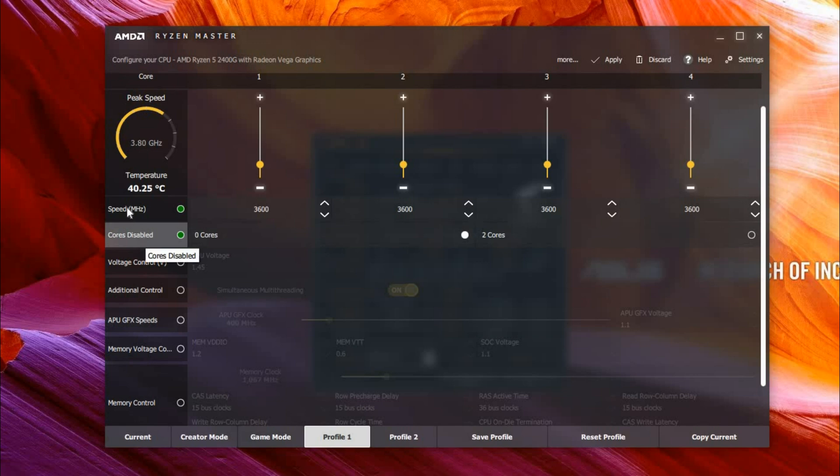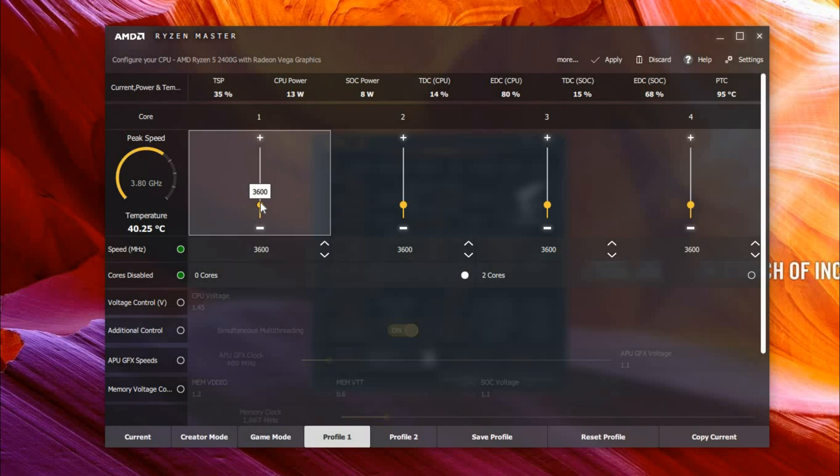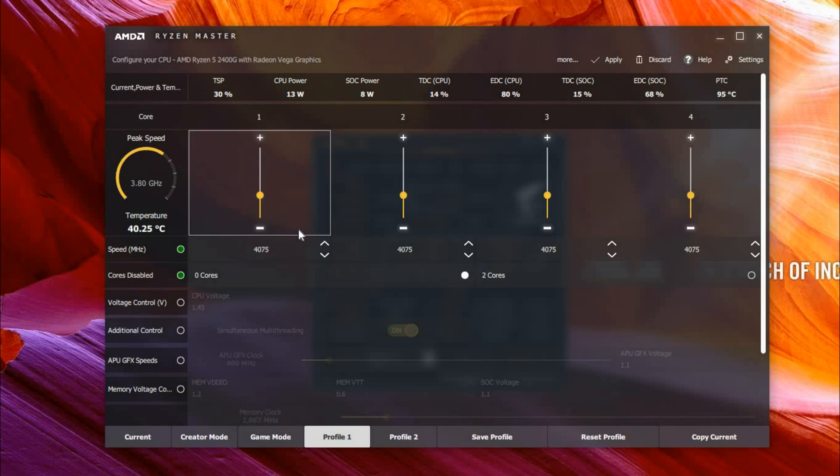Oh, that's way too high. Let's say if I want to put it at 3750 megahertz.